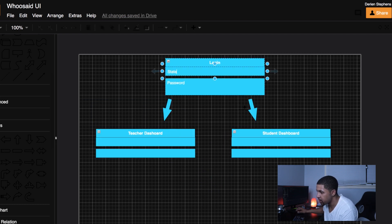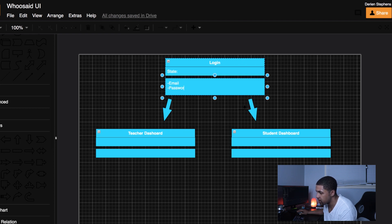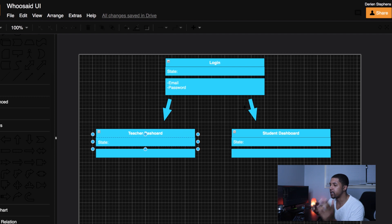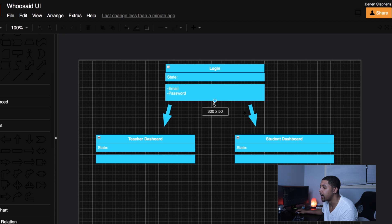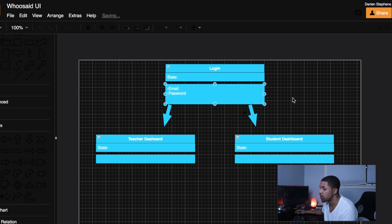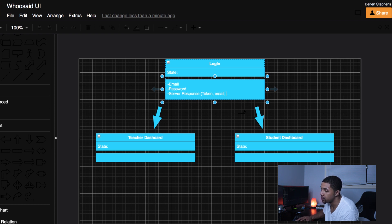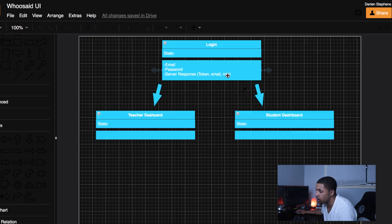Up here I'll put state — email and password — in each component so that if any components need to have state, I've at least thought through it. The login component is also going to need to hold the token. So my login component is going to hold email, password, and the server response as state — that includes the token, the email, and the role. All of those things from the server response need to become state.